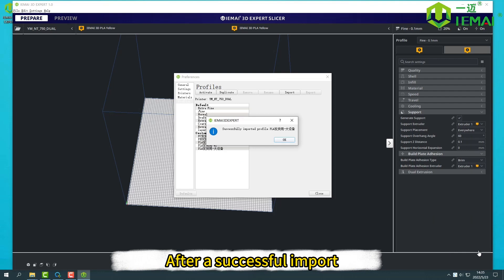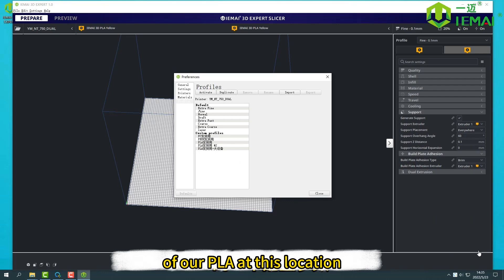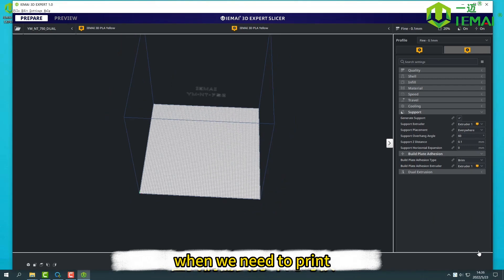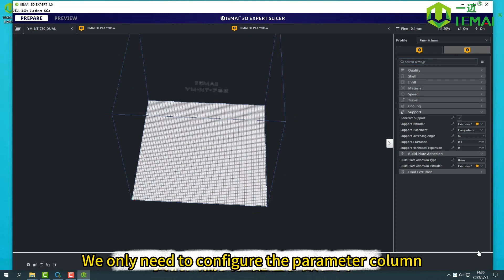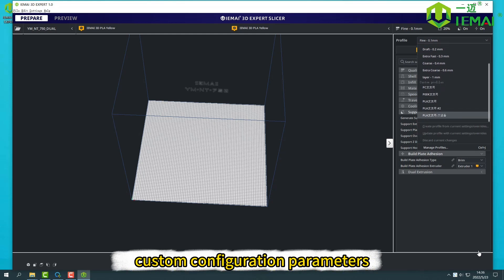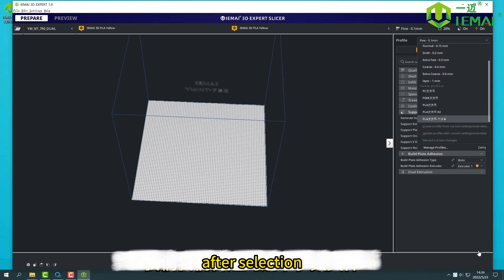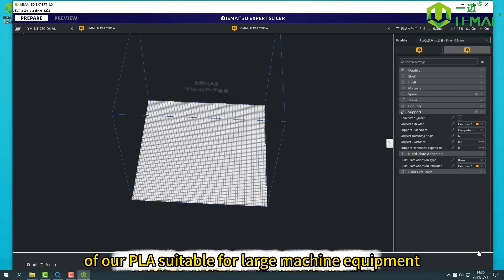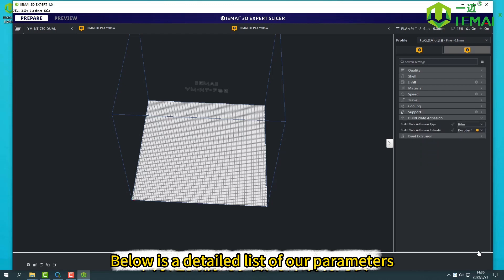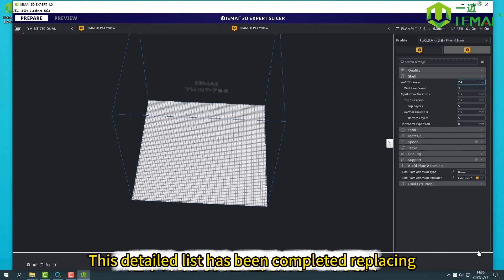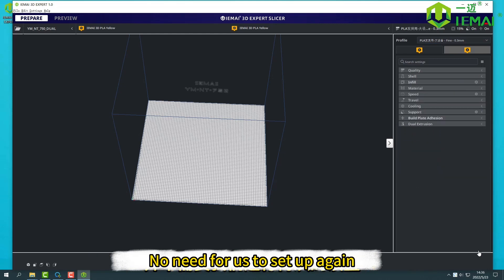After a successful import, we can see the configuration parameters of our PLA at this location. When we need to slice, we only need to configure the parameter column. Select the parameter file in our custom configuration parameters. After selection, we can see the names of our configuration parameters of our PLA suitable for our large machine equipment. Below is a detailed list of our parameters. When we finish selecting configuration parameters, this detailed list has been completed, no need for us to set up again.